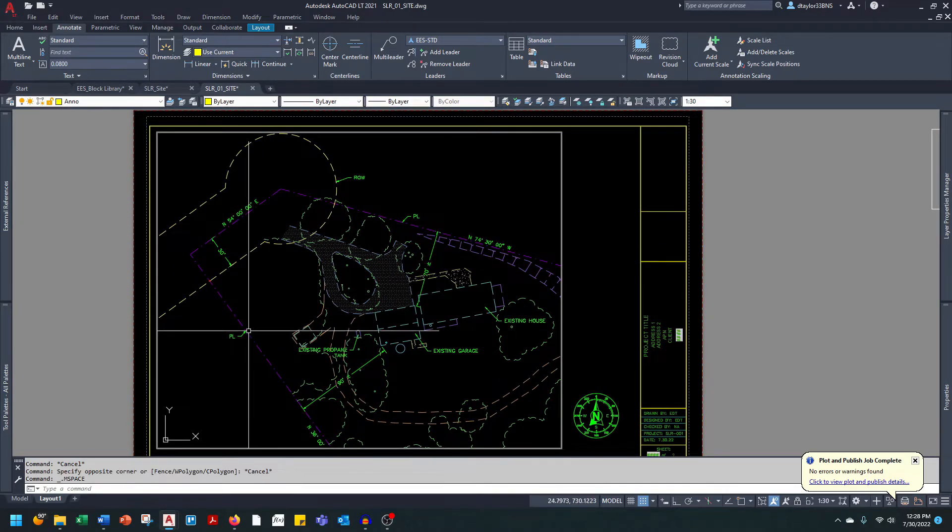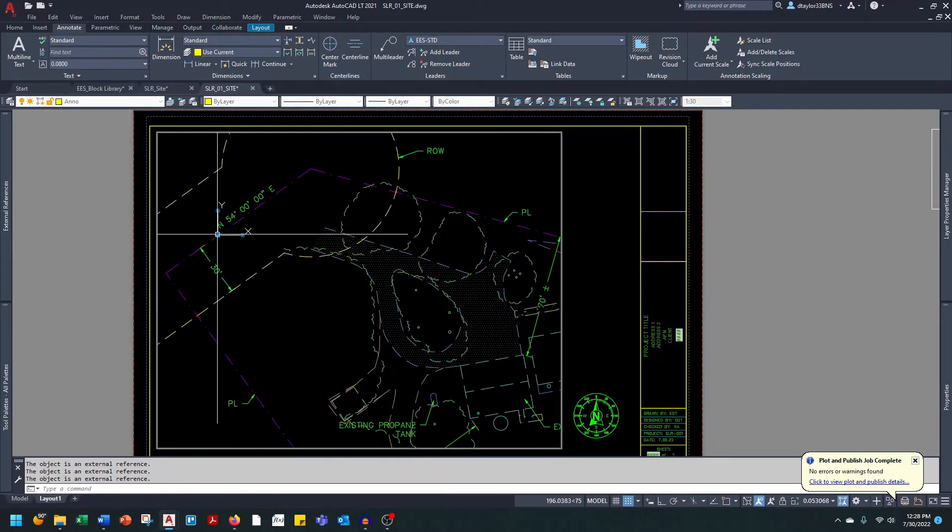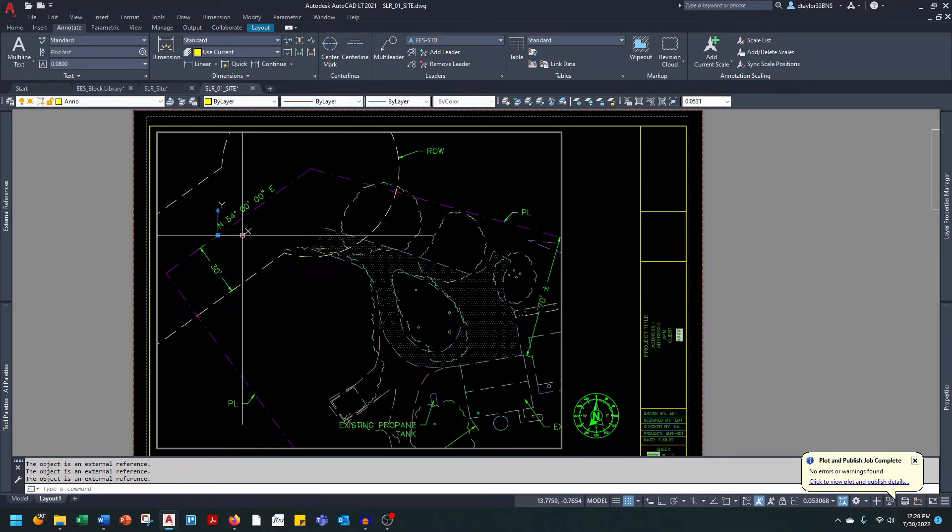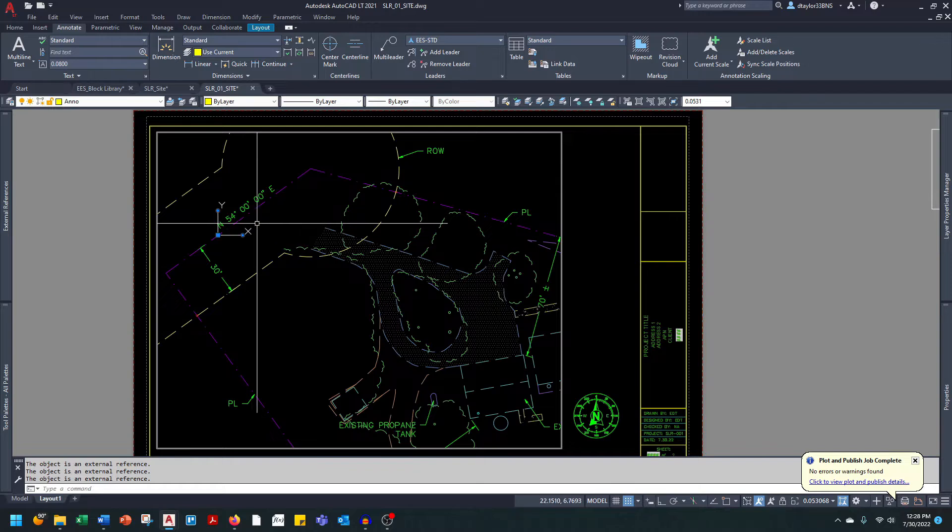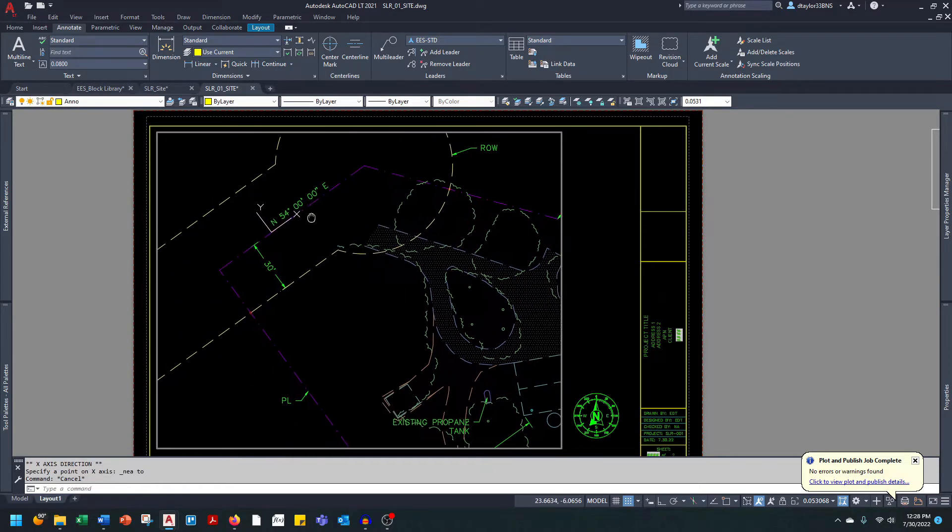Go into model space, drag the UCS icon and O snap it to the property line. I'll grab this rotate grip here and rotate the x-axis to line up with the property line.